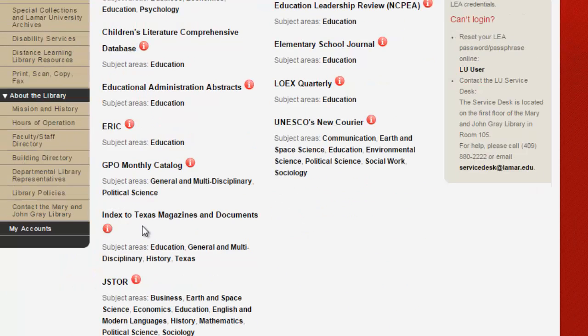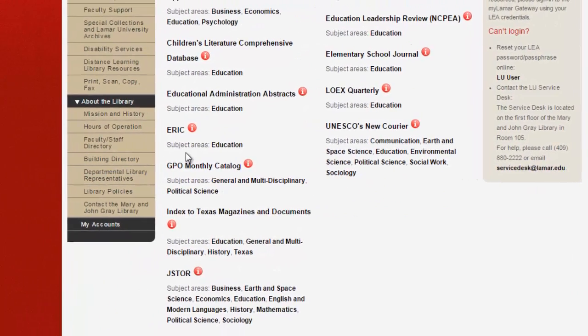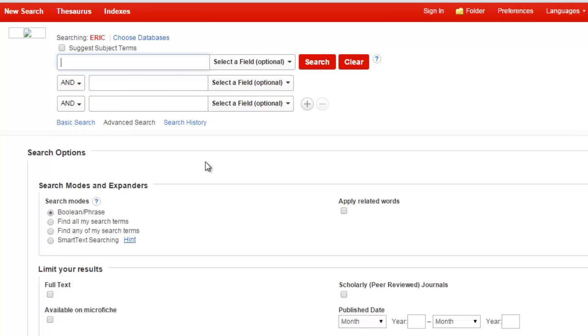In either list, clicking on the title of the database will take you into the database, and from there you can enter your search terms.